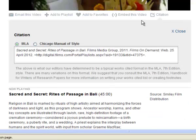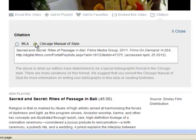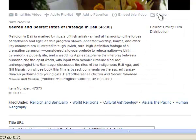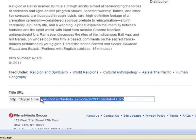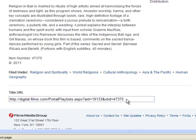Films also provides a citation for the video. They only have MLA and the Chicago Manual style right now. Double check that the citation is accurate before using it. There is also a URL that you can use to share this video with.